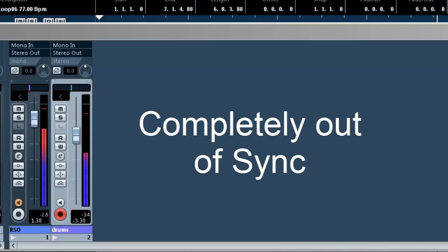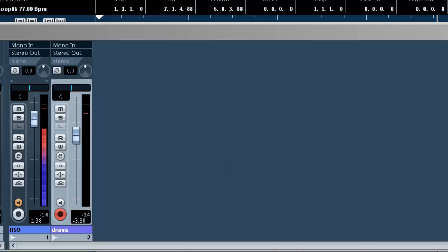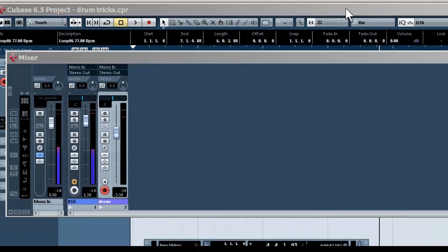That means when I'm working with my MIDI data and quantizing, it's going to be impossible. So in Cubase 6.5, this is quite easy to fix.